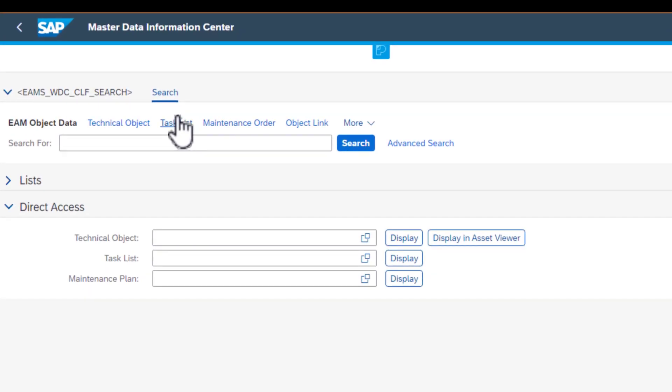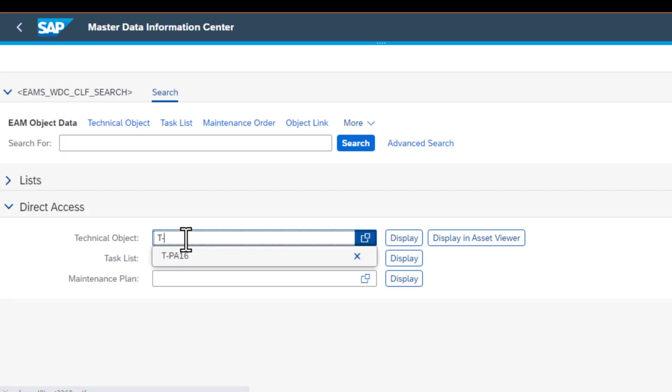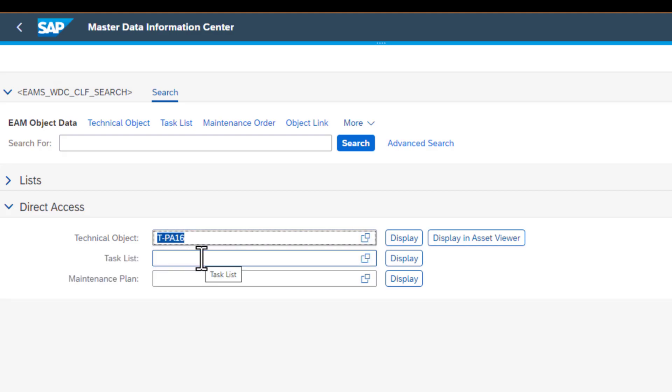On this page you need to enter the number of your technical object. The assumption is that you have already created your master data and you have that technical object in the system. You need to enter that number there and then display it in asset viewer.